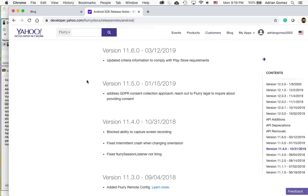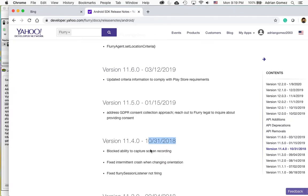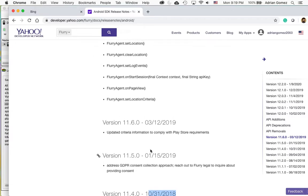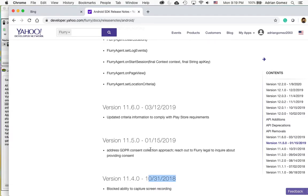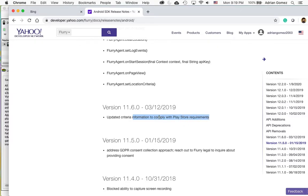And if I go to the Yahoo support page that was released October 2018 and I start scrolling up you see that on March of last year they updated it and it says information to comply with the Play Store. So to me this is important.